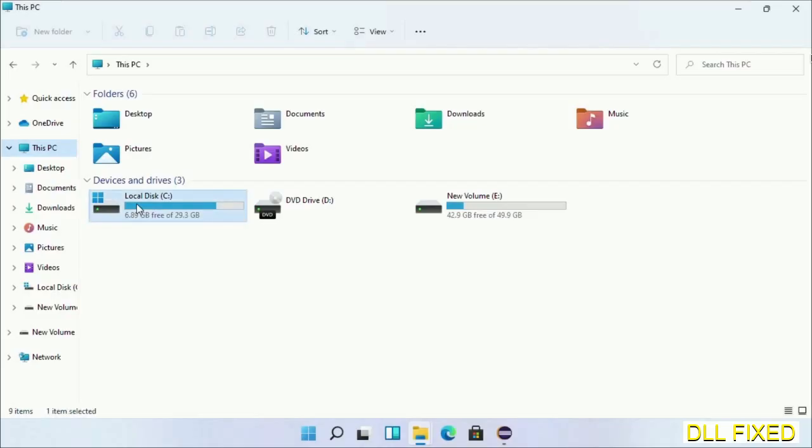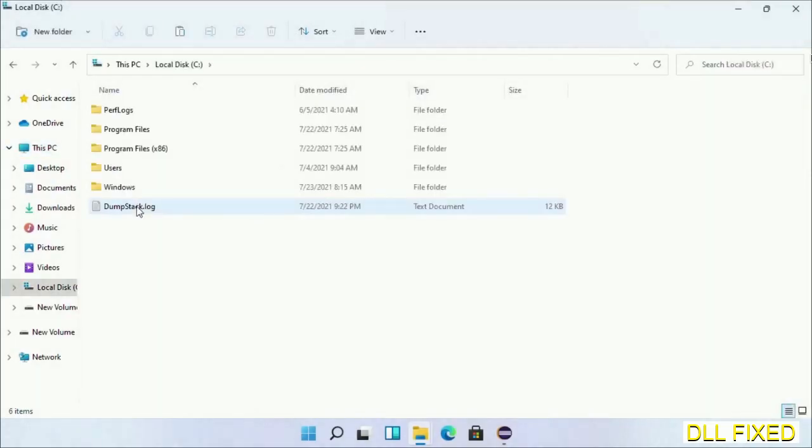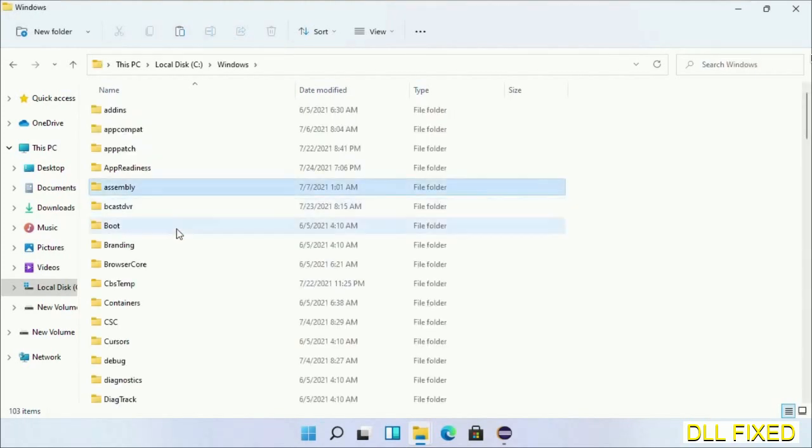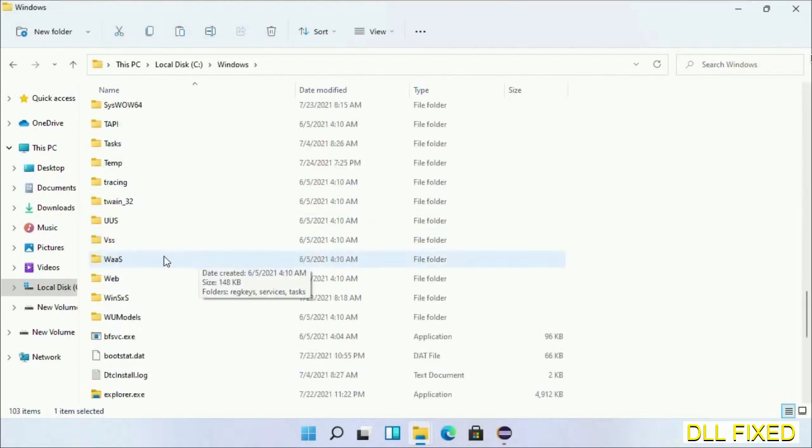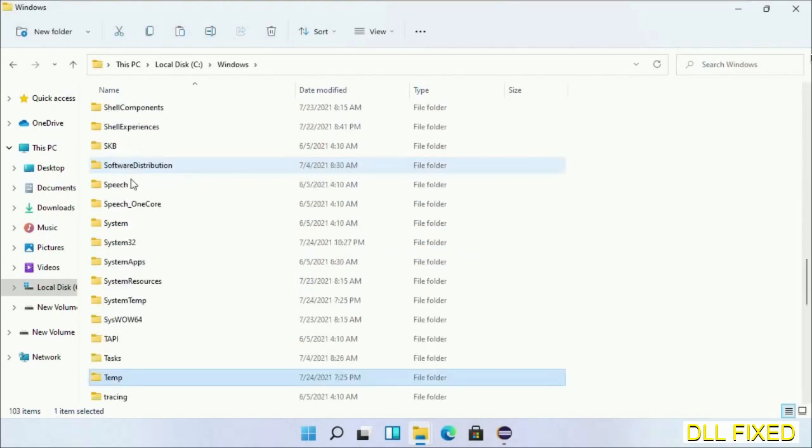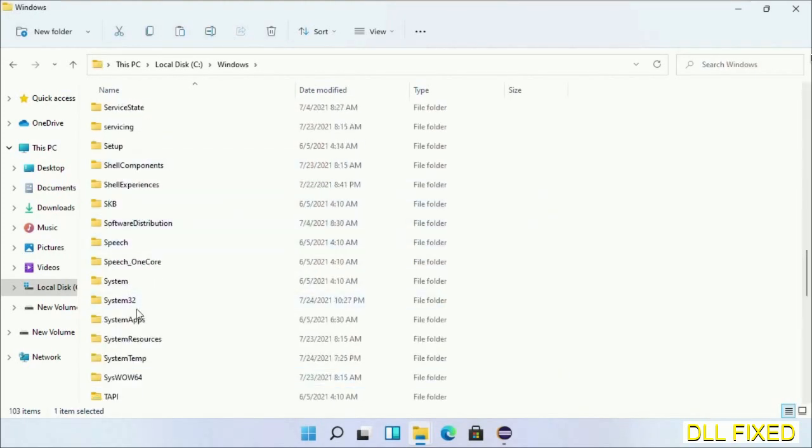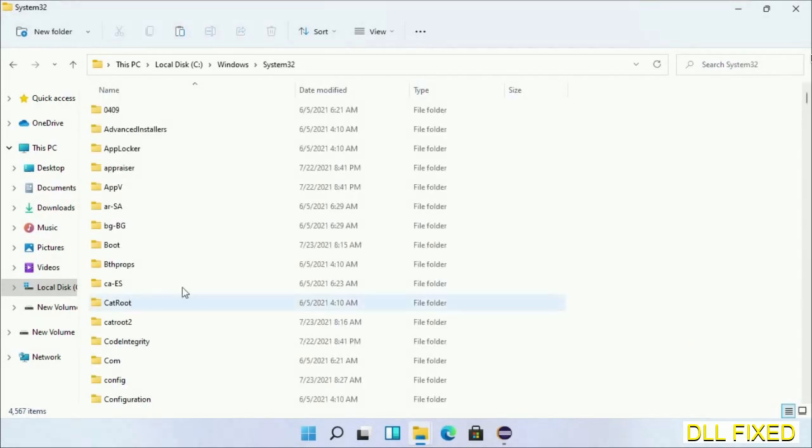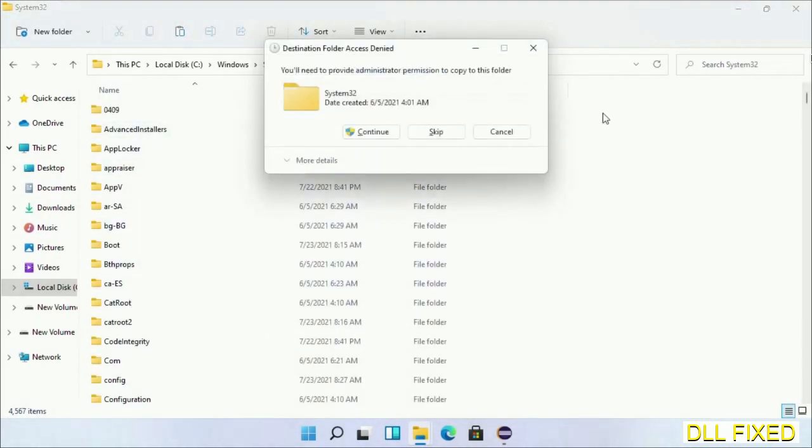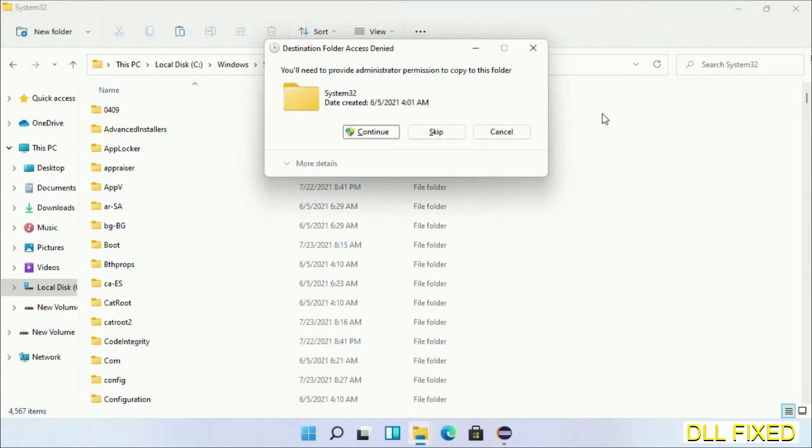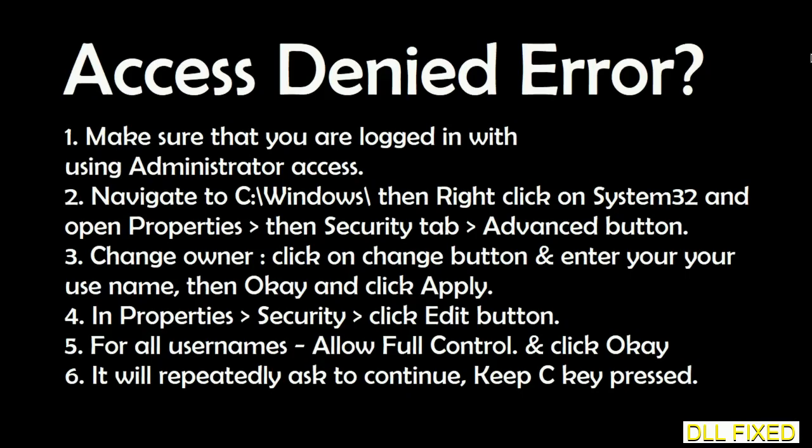Now open C drive and open Windows folder. Scroll down in the directory. We have to open System32 folder here. Now right-click in the blank space and select paste. Click continue to paste it. If you face access denied issue, you can follow the screen to fix that.